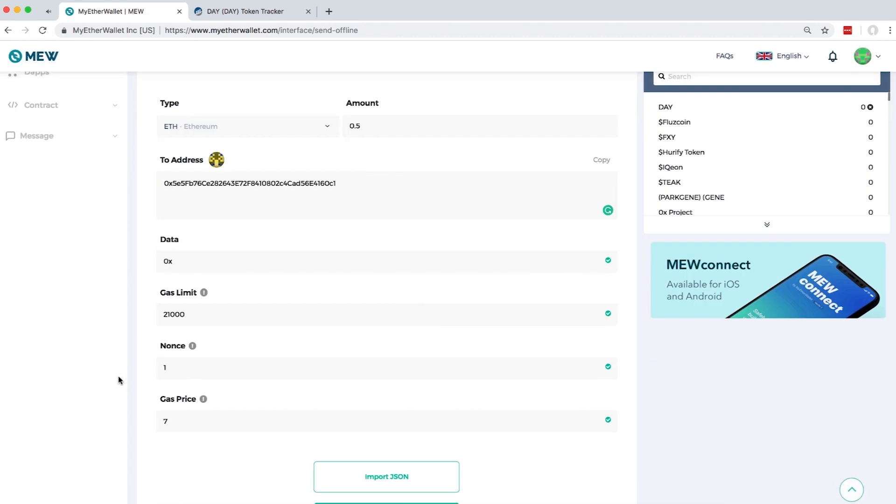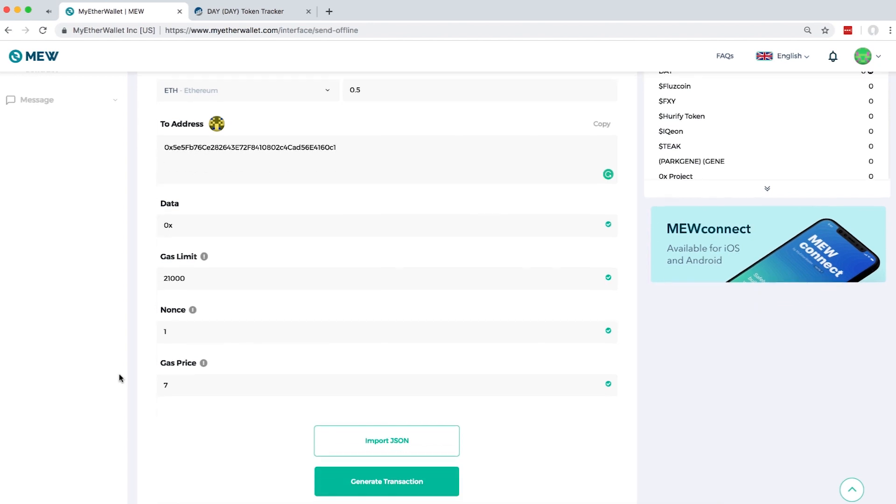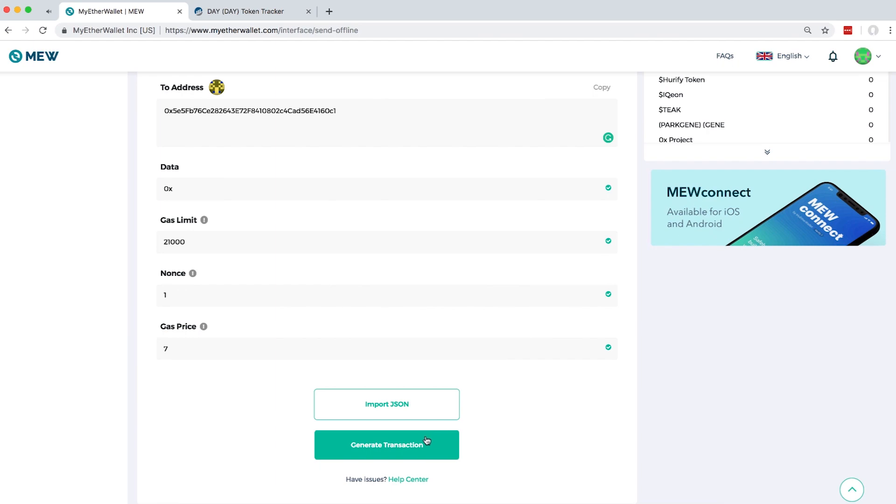For the gas price and the gas limit, the values will be applied automatically. Then you click Generate Transaction.